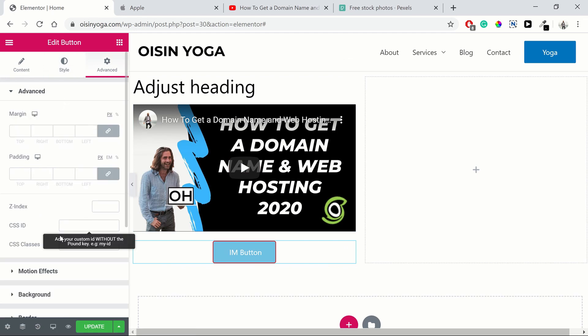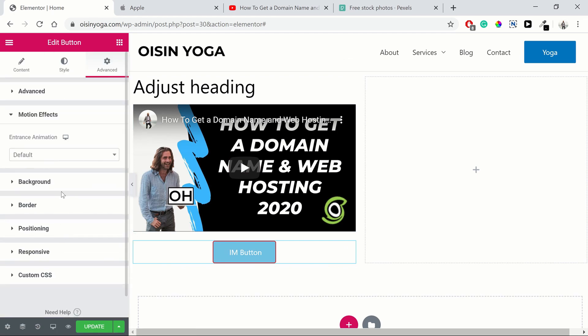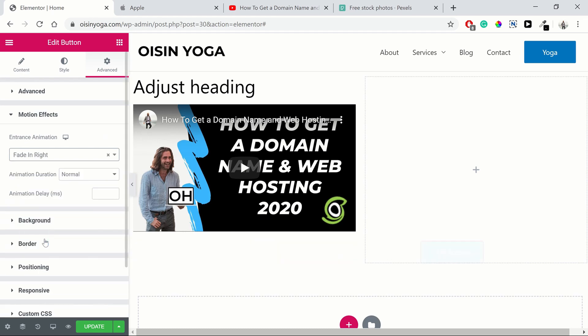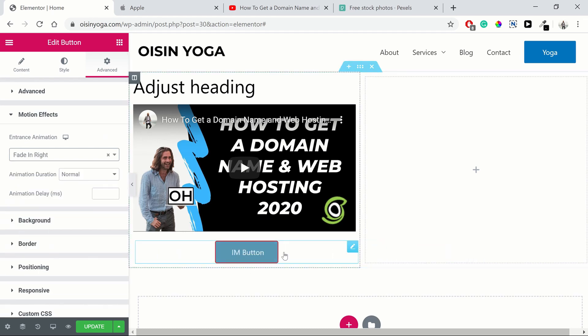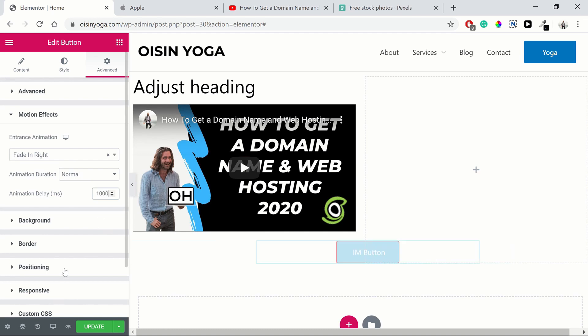So we have a button with a border around it and there's a nice hover effect. And again, the advanced. We can have a motion effect. Let's just put a motion effect and show you how to do that. How easy it is. Fade in right, and that's how that's going to happen. You can have it slow, fast, normal. And this is how soon it should come in. It's not in milliseconds. So 1,000 is one second.